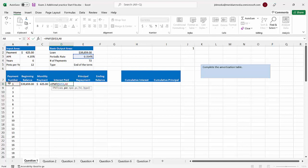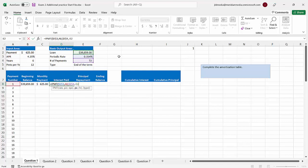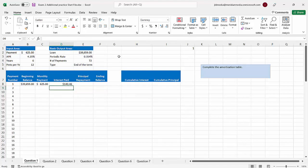So if I'm using the IPMT function, I'm going to reference cell A1 for the period argument and not make it absolute, because when I fill it down I want it to be 2, then 3, then 4, then 5 payment-number-wise. NPER stands for total number of periods — that's 72 total payments, which we'll make absolute. The next argument is PV, present value — the starting amount of the loan. We know that's going to be a negative value; the starting amount is $39,659. And look at that — you get that same number, $140.46.